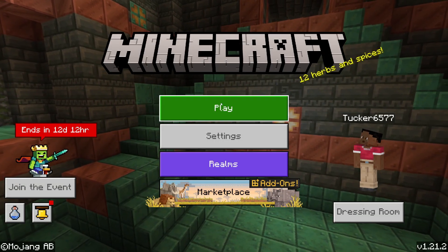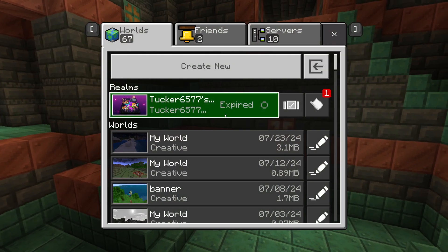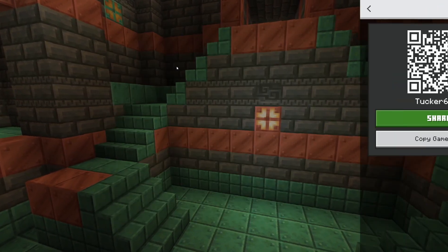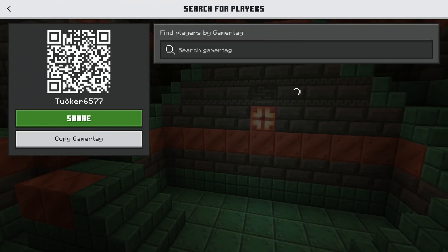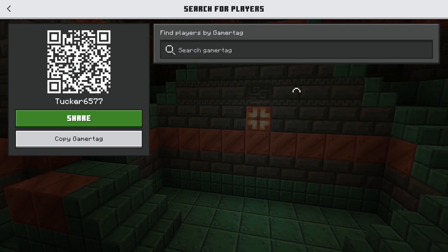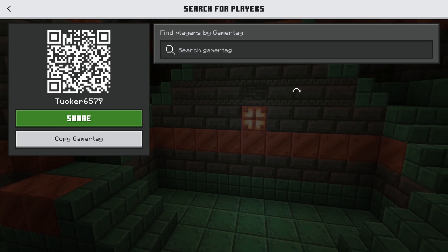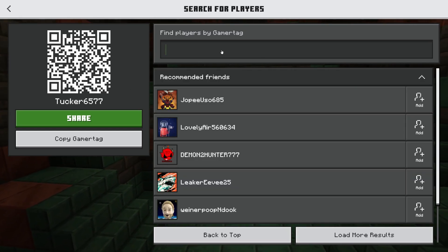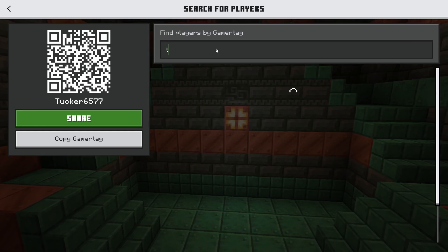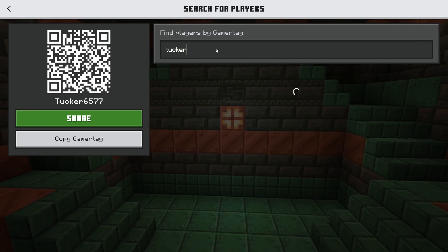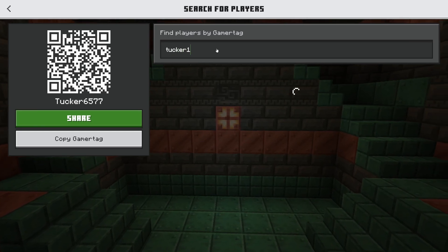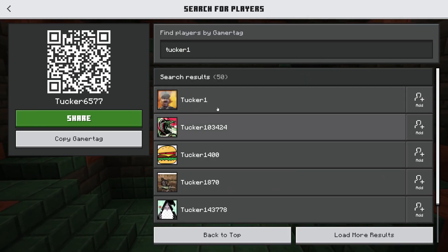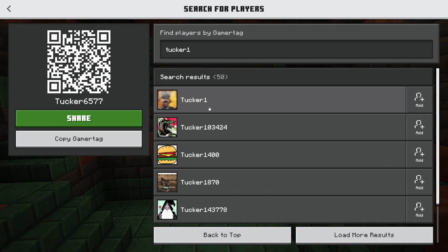The person you want to play with will need to provide you with their gamertag. They can find that on the home screen, or they can click on Play, click on Friends, then Add Friend and see their gamertag on the left. You can then search for their gamertag — for example, if it was tucker1, you can search for that and find them.